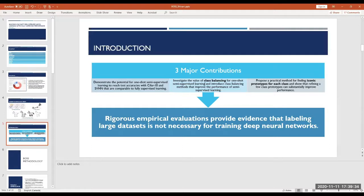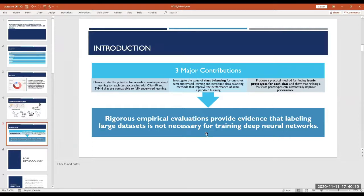The third contribution is finding iconic prototypes for each class and claiming that refining these prototypes substantially improves model performance. Through these contributions, they conclude that through rigorous empirical evaluations, they provide evidence that labeling large datasets is not necessary for deep learning — maybe five or ten labeled samples per class is just enough.